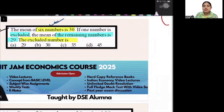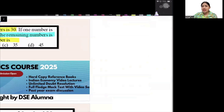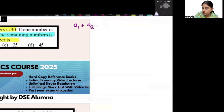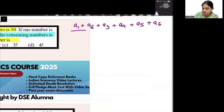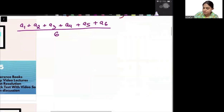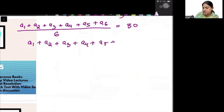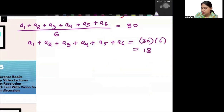Mean of 6 numbers is 30. So let those numbers be A1, A2, A3, A4, A5, and A6. So A1 plus A2 plus A3 plus A4 plus A5 plus A6 divided by 6 is given as 30. So the sum A1 plus A2 plus A3 plus A4 plus A5 plus A6 equals 30 into 6, that means 180.